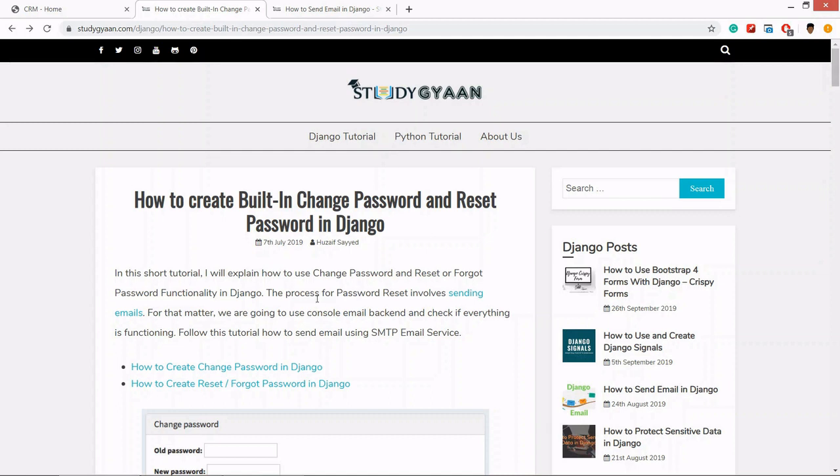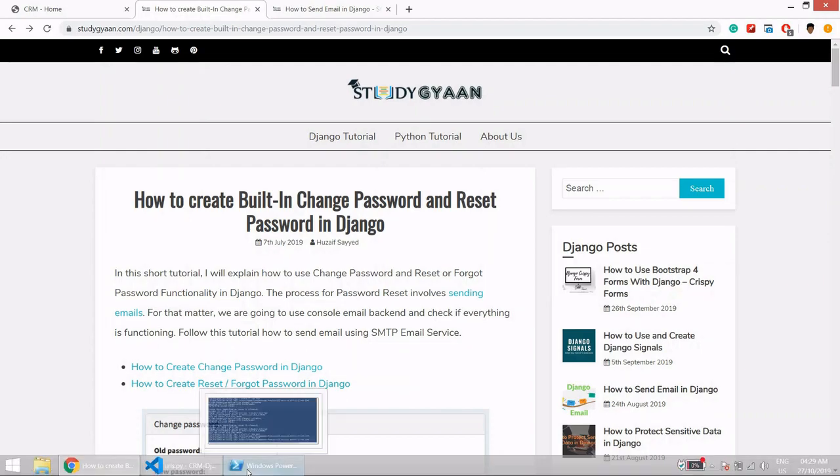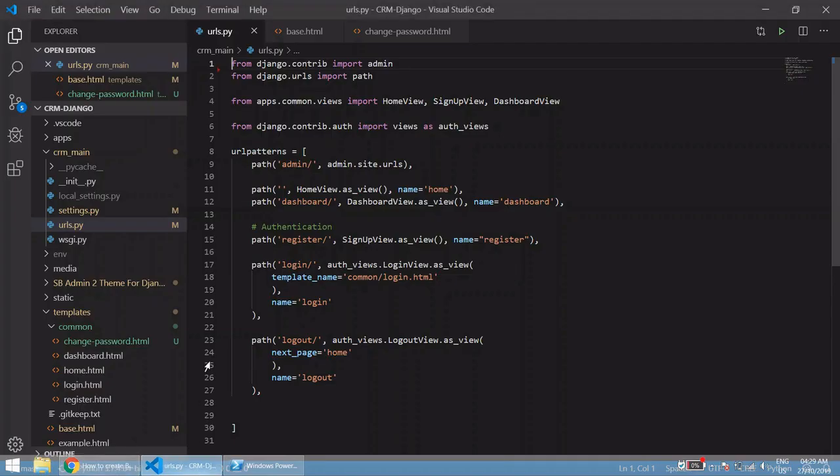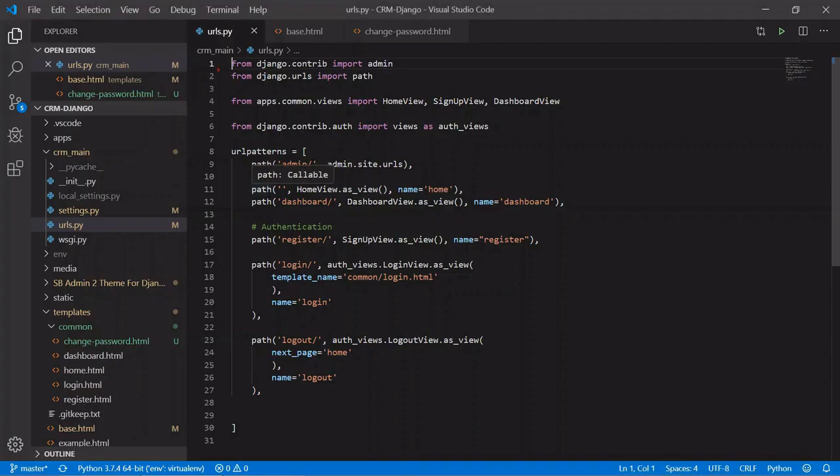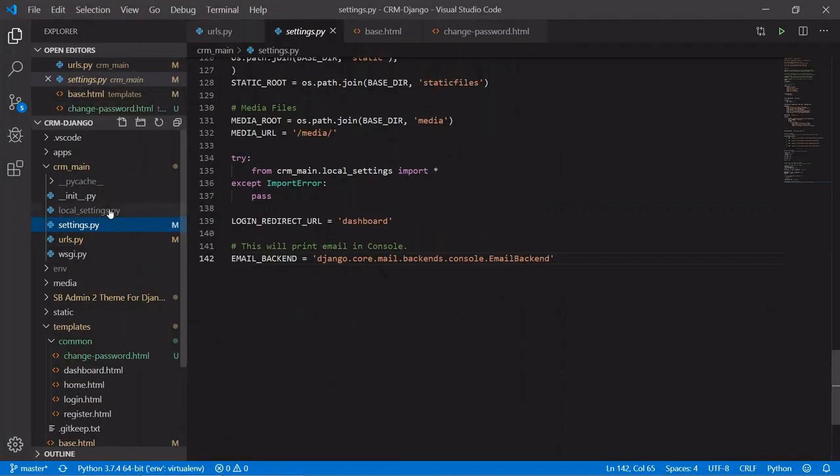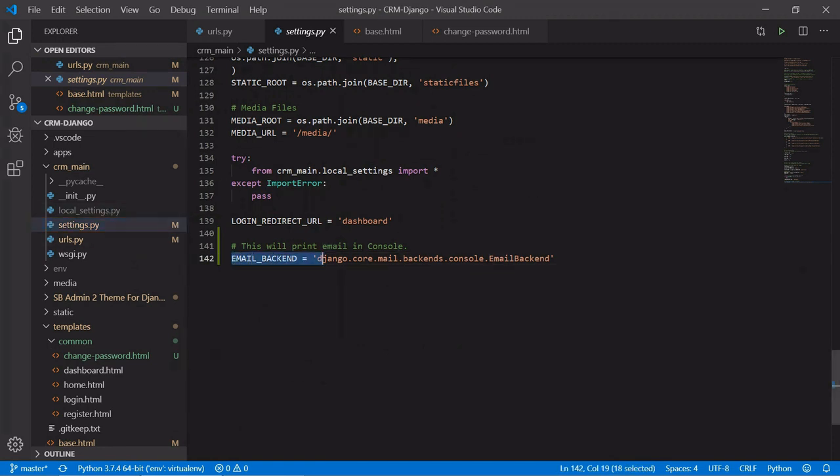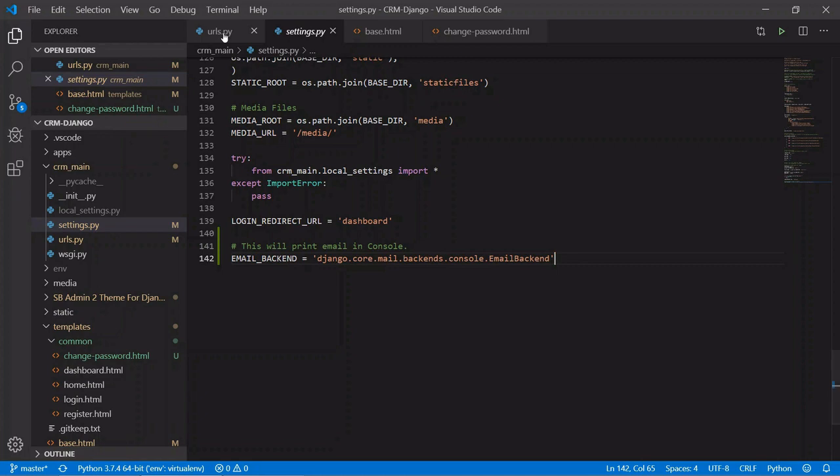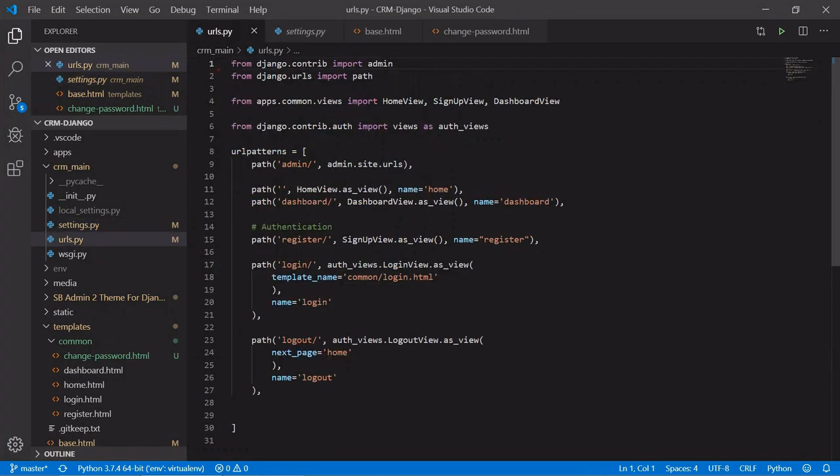So let's get started. First, in your settings.py, we need to add this line. This line will print email in your console terminal or command line.